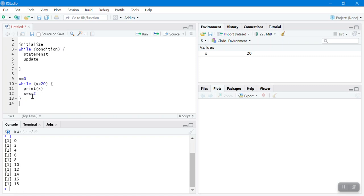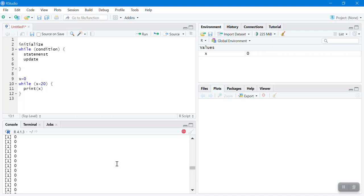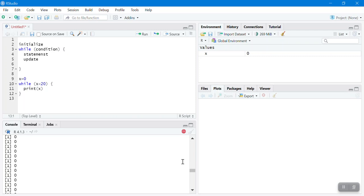What if you don't update the while loop? If x stays 0 and we never update it, 0 is always less than 20, so the condition is always true and you'll fall into an infinite loop — 0 keeps printing forever. How can you stop this? Go to the console and hit Escape on your keyboard; it will be stopped.